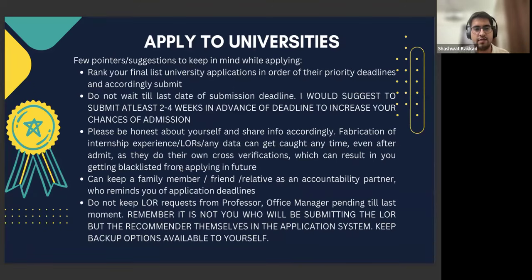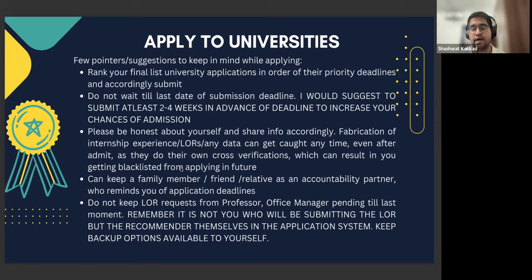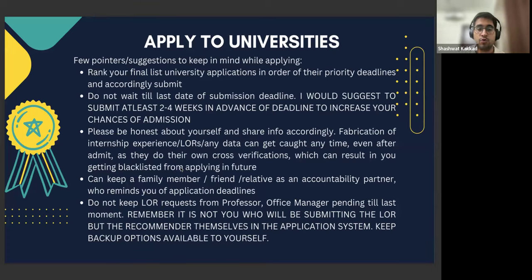Coming to applying to universities — these are certain pointers from my side. Create a rank of your university applications — decide which ones to give priority first, because some universities also have a scholarship deadline. For example, if the regular deadline is January 1st, 2025, there can be a scholarship deadline of November 26th, 2024, where applying before that deadline means you're considered for a merit-based scholarship. See the dates and create your rank accordingly. Do not wait till the last date of submission — universities on their page say they consider each application important, and yes they do, but it is generally first come first served.